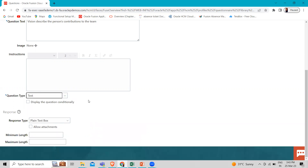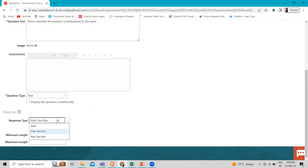For the Text question type, respondents can either enter free-form text as the answer or enter a date using a date picker. In the response type, you can select Date, Plain Text, or Rich Text.